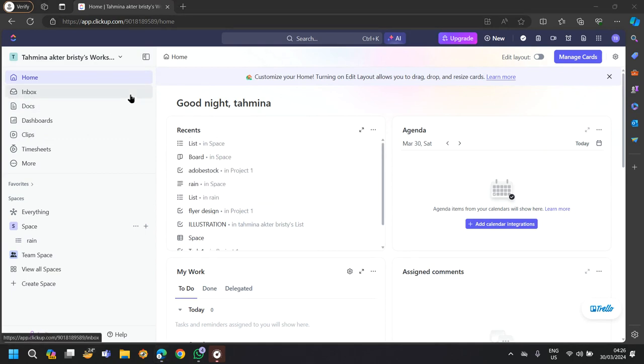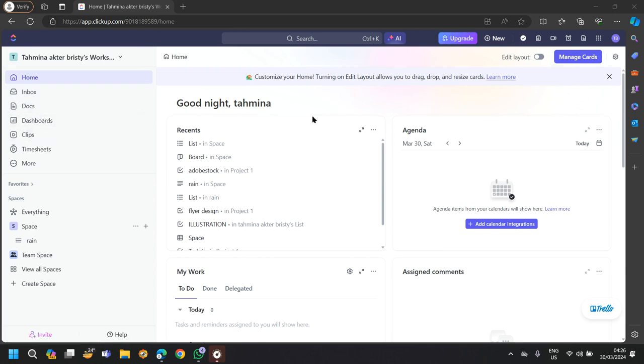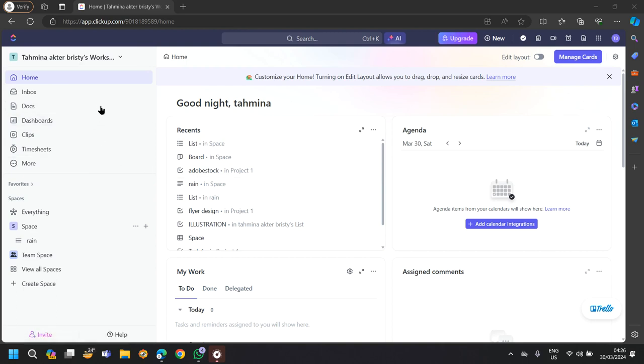ClickUp allows users to create, assign, prioritize and track tasks. Tasks can be organized into lists, folders and projects for better organization.